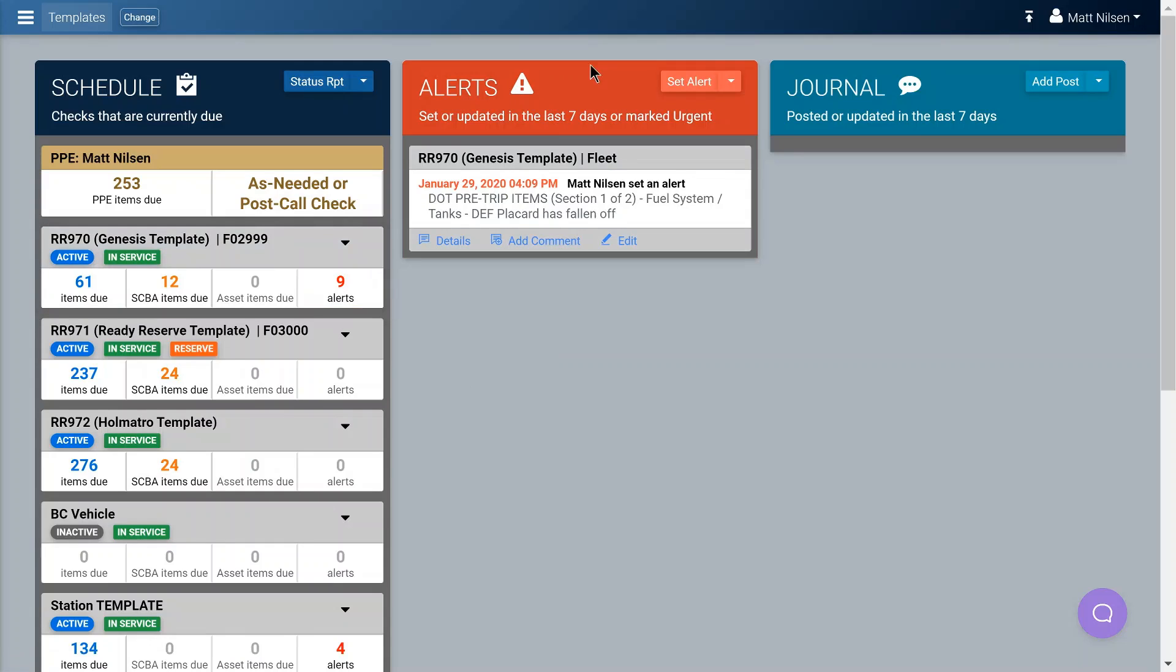Over here you're going to see the alerts column. You don't see nine because this is only going to show you those that have been recorded in the last seven days or those that are urgent. This concludes a quick introduction to Public Safety Tracks. Look for further videos that will go into each of these sections in more detail, and again, use the Frequently Asked Questions or the email address if you have any questions after viewing those videos on the processes.